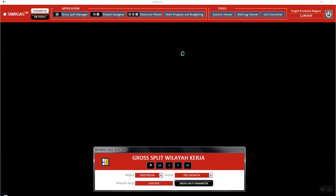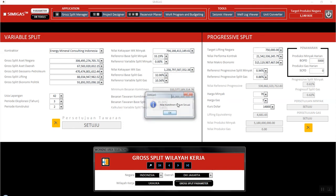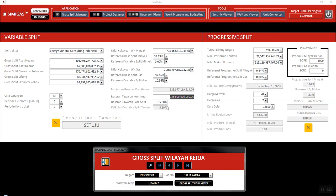Let's say if all the parameters are agreed by the government, it will automatically show that this is agreed. If not, it will show as disagree. For example, if the commitment is wrong, it will be disagree. Let's say we input 45% split — still okay. How about 25%? That would be disagree. So if the base split is only 25%, it will be disagree.